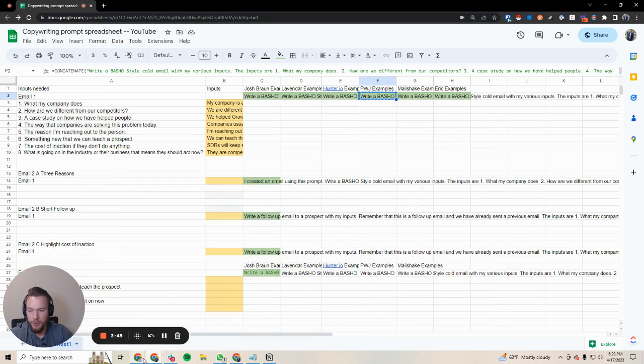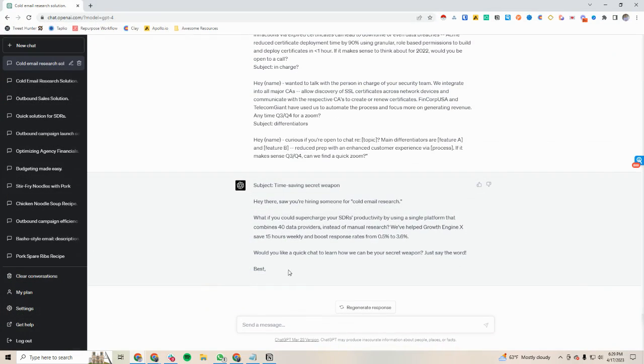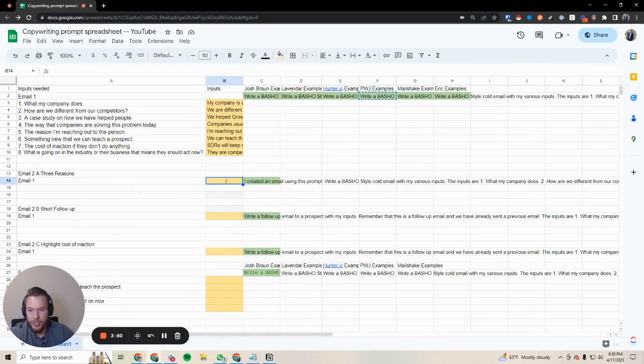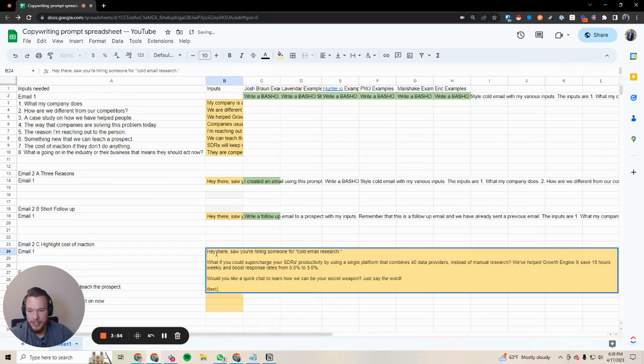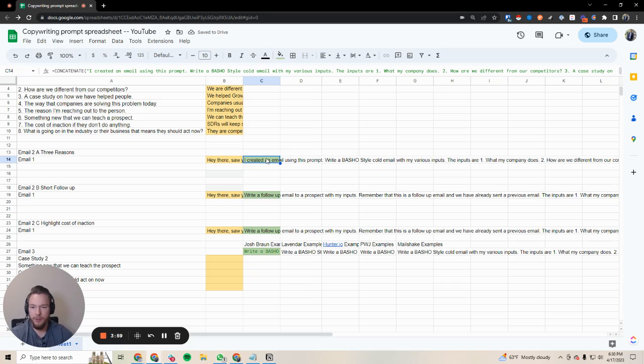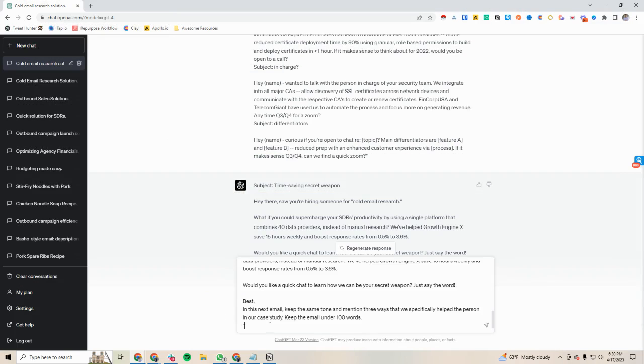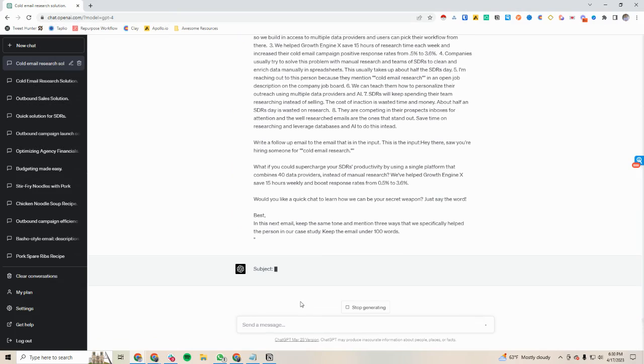So then what we do is actually we're going to go back and I'm going to copy this email. Then I'm just going to paste it into our ones here. Basically now we'll write our follow-up emails. Now we just take this prompt and we'll say I want to write a follow-up email. Let's send this.